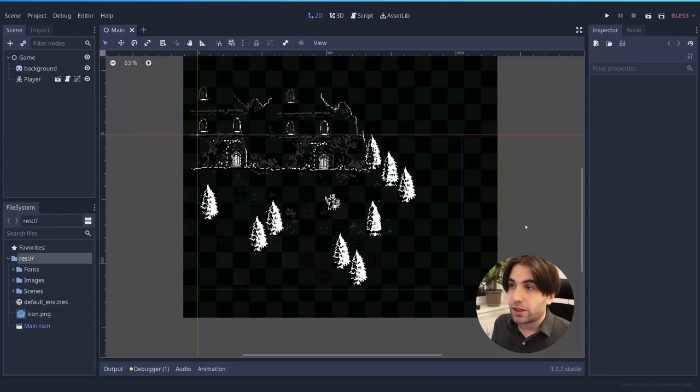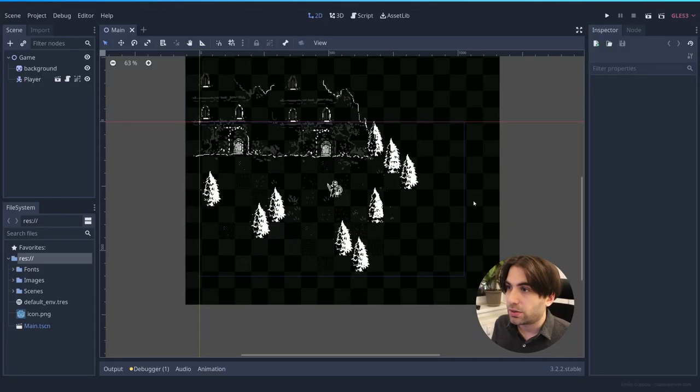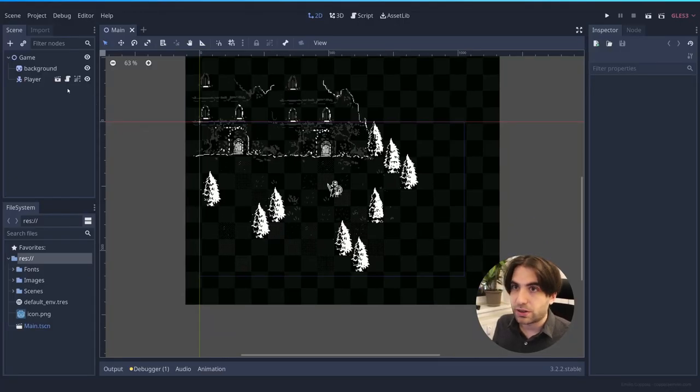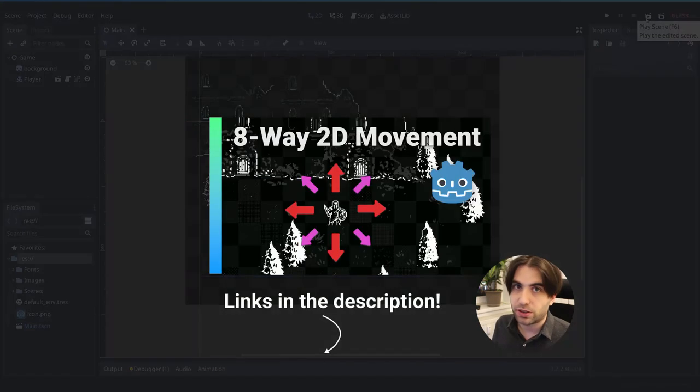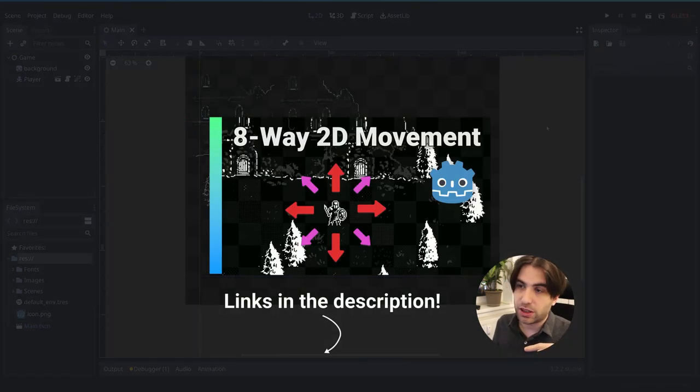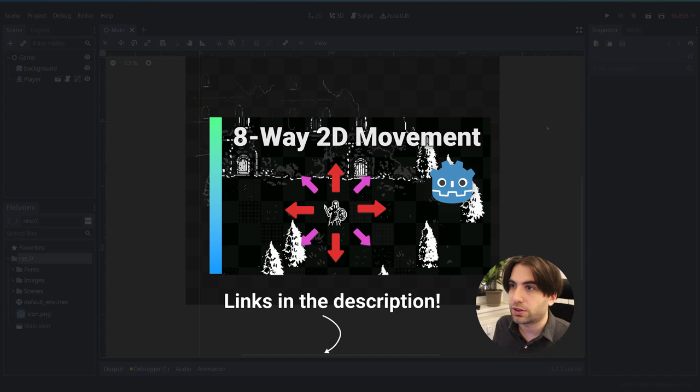So we have our game here and it's very simple movement, doesn't have anything fancy, same as with the other tutorial. And if you want to check it out how to make it, you can follow the description here.